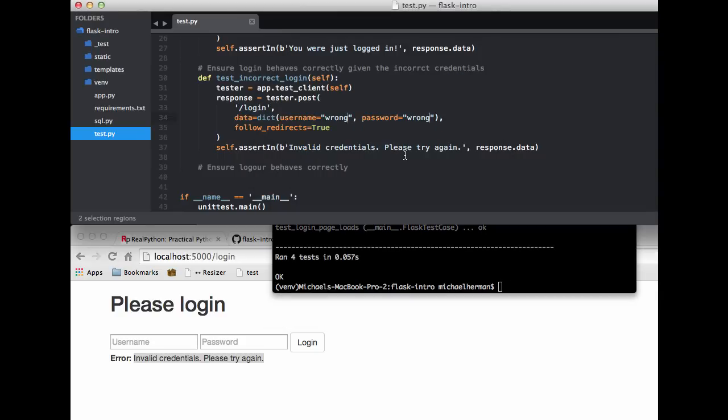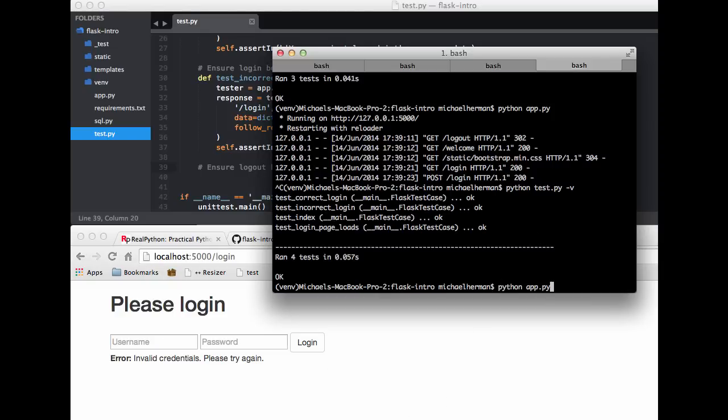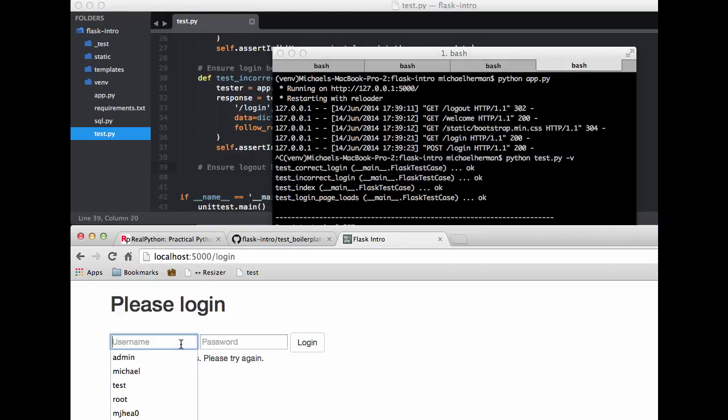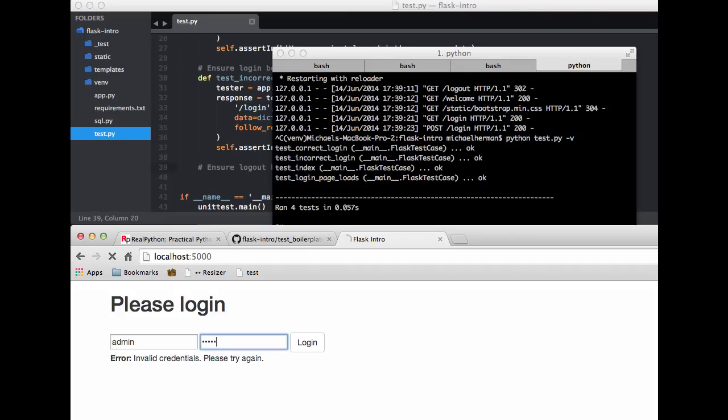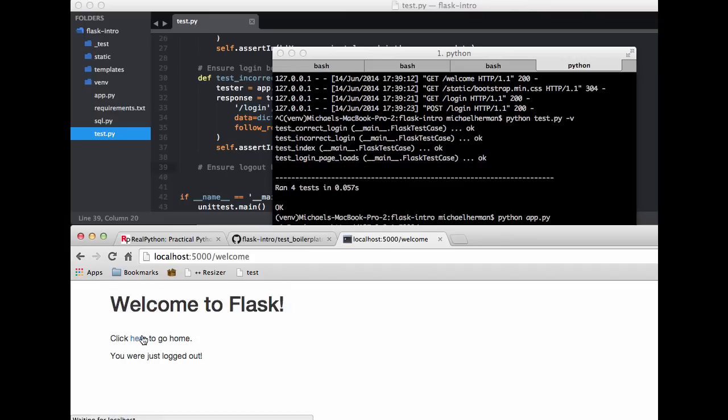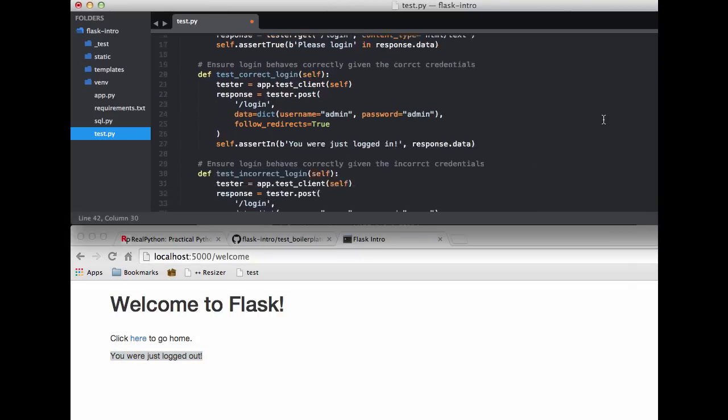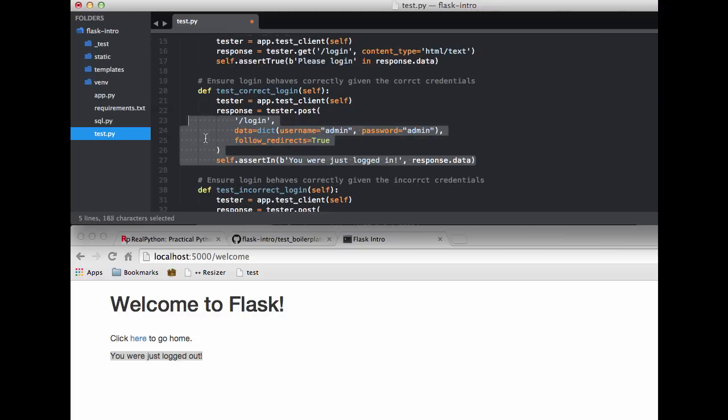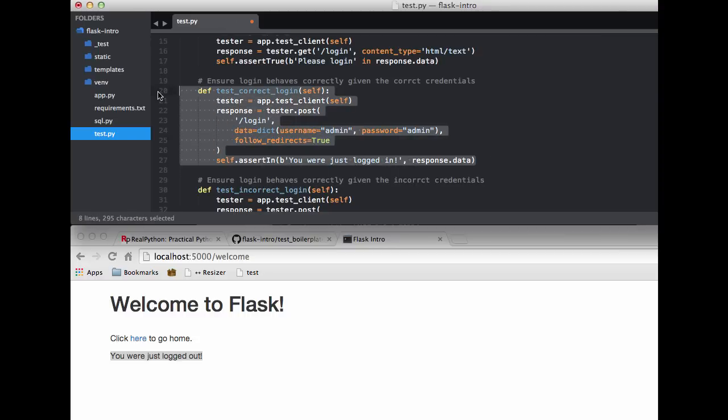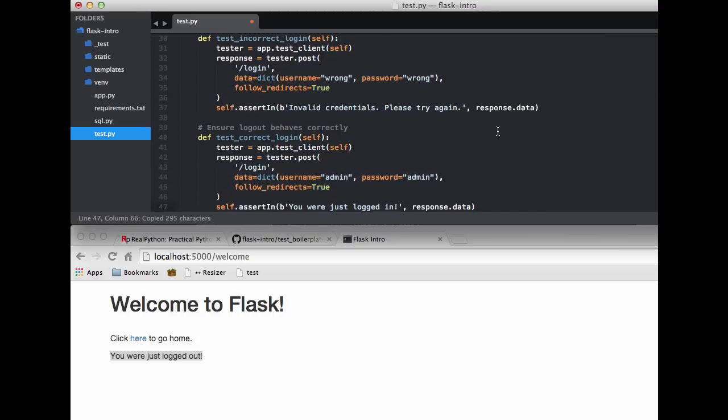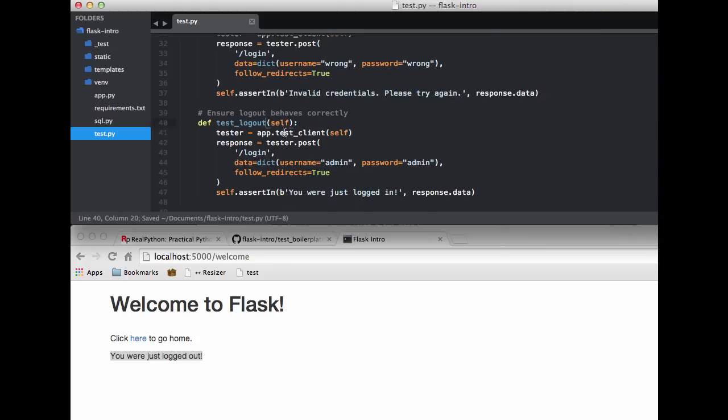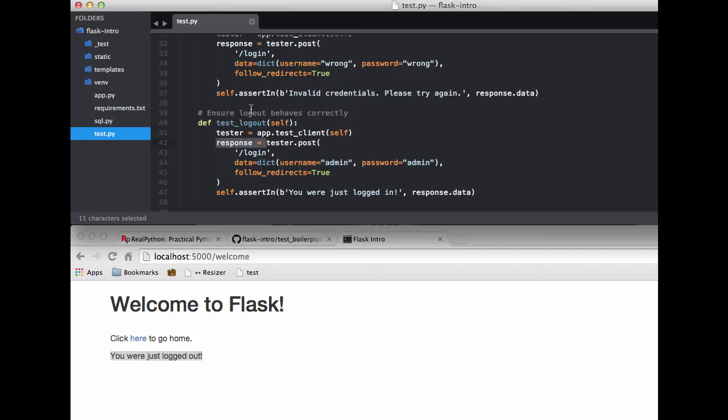So what's the last test we want to do? Ensure logout behaves correctly. So let's see what we actually need to test and let's fire up the server. Let's go ahead and log in correctly and then when we log out we want to make sure that you were just logged out is in the response. So let me go ahead and grab this test here and paste it. So we want to test logout. Again I'm going to create this test client. So first we need to actually log in, so we need to log in.